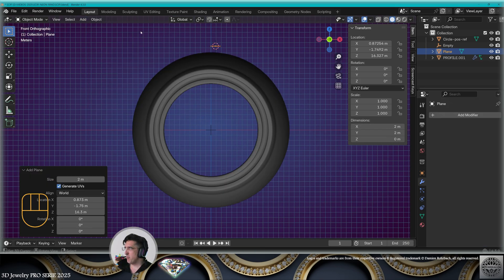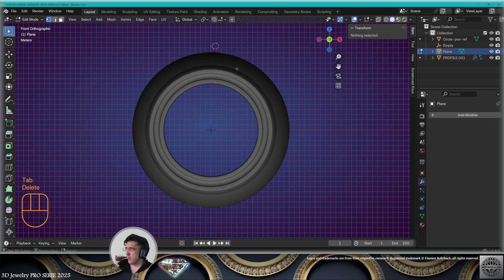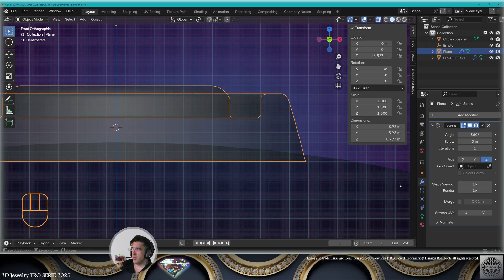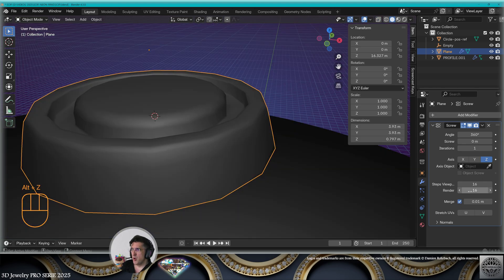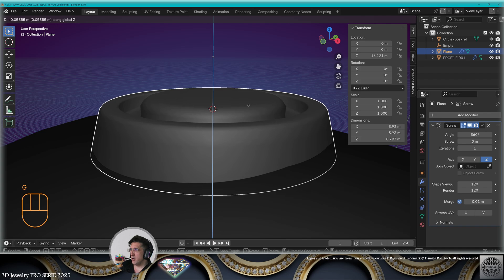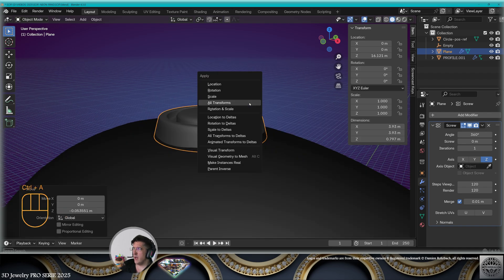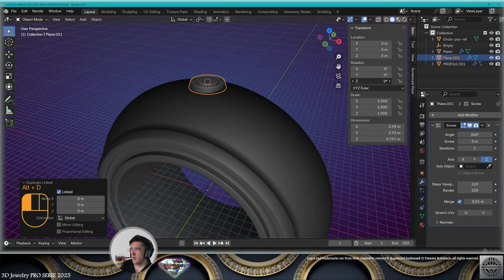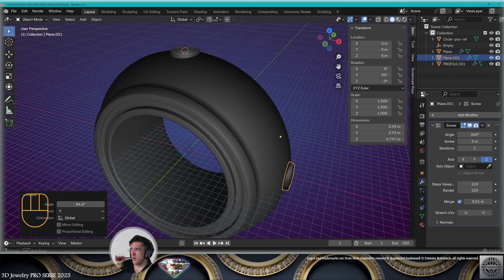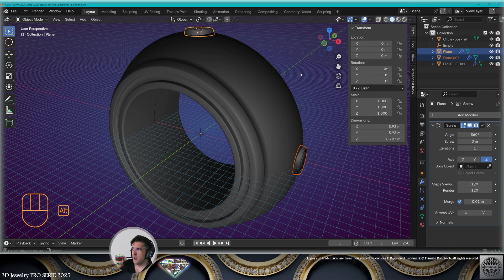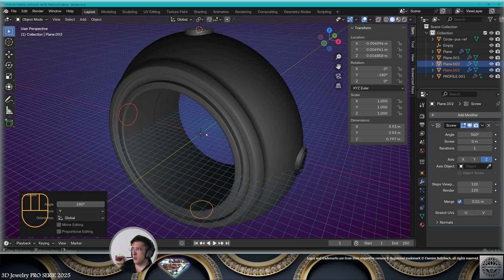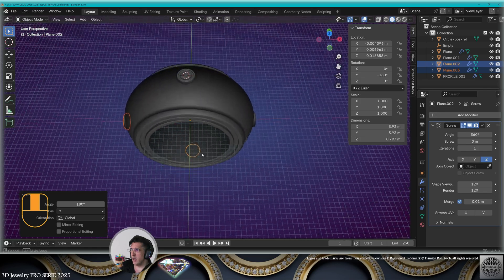On the front view, add mesh plane, go to edit mode, create this profile, exit edit mode. Add a screw modifier on the Z-axis. We are going to merge and use 820 steps. Make it completely touch the ring. Now Ctrl+A all transforms, make a linked copy Alt+D and rotate 90 degrees on the Y-axis. Take both elements, make a new linked copy Alt+D, rotate on the Y-axis 180 degrees. Now you have four elements around the ring.